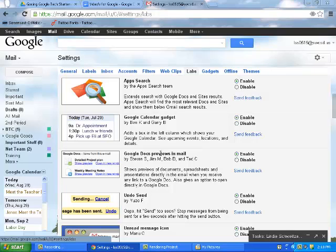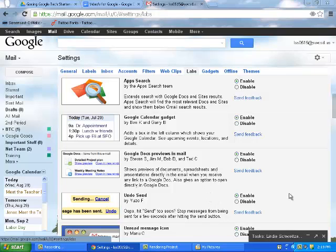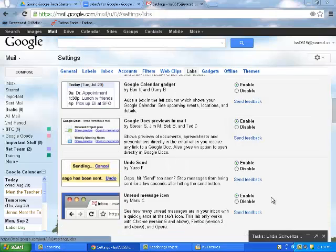Another Google Lab is a preview. Anytime you put an attachment in an email, it will show you a little icon and a little preview of what is actually in that document, so you can see if you've attached the right thing or you can see what other people are sending to you.